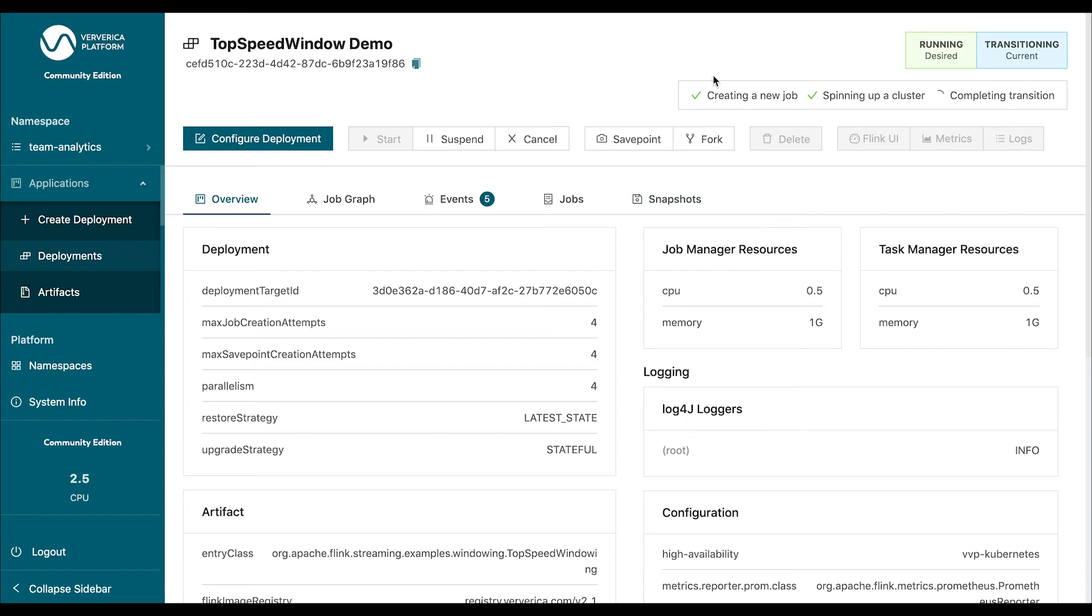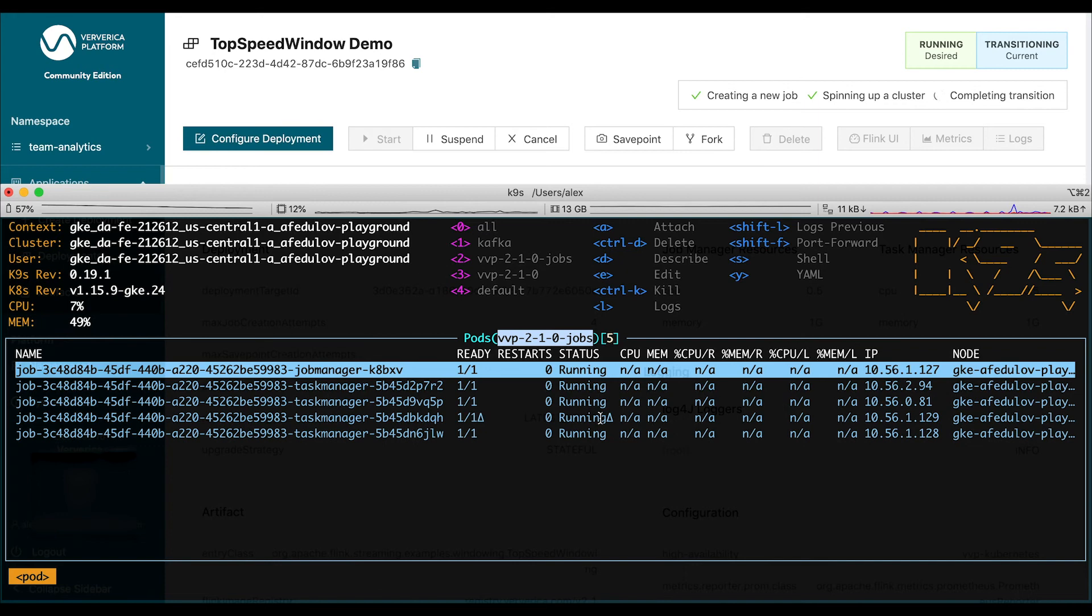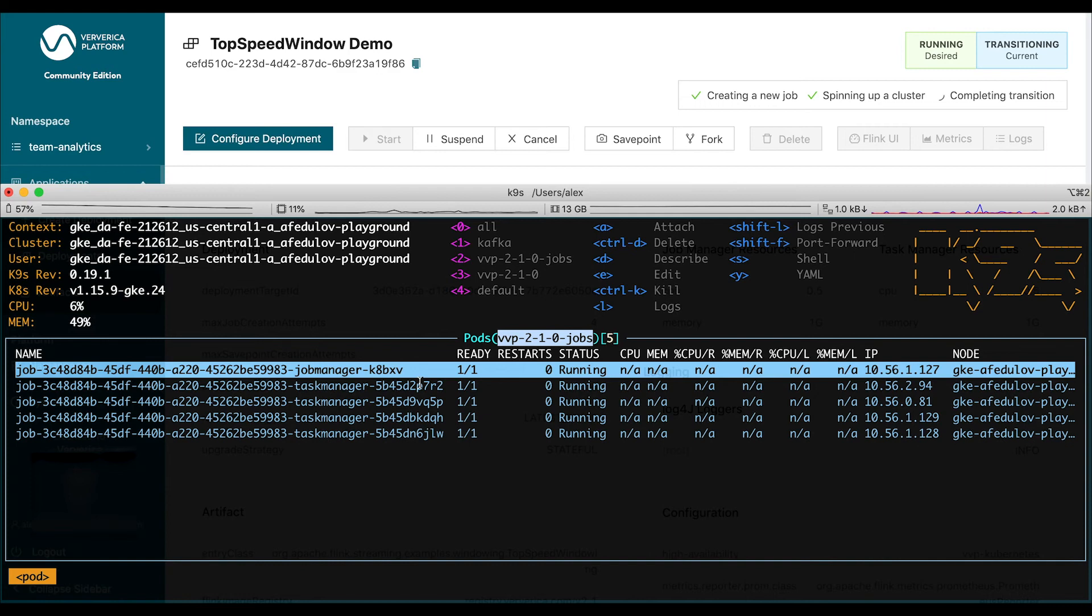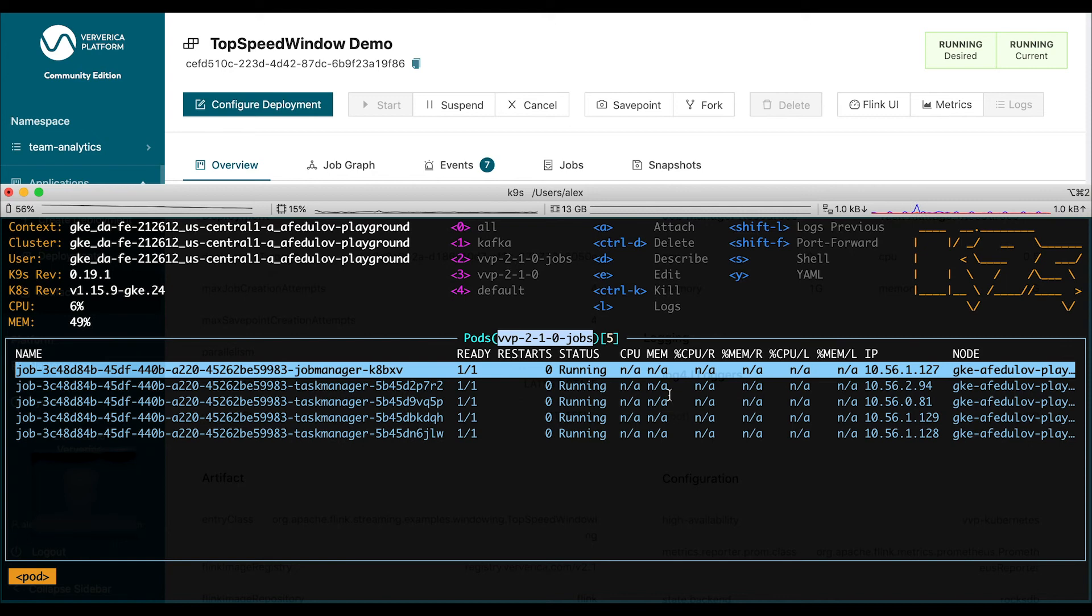It will communicate with Kubernetes to request a required number of resources. So, this will be one job master, a job manager, and four task managers or executors corresponding to the level of parallelism that we have requested. And when all of those task managers initialize, they will register themselves at the job master, and they will form a standalone application cluster that is dedicated to running just this particular job.